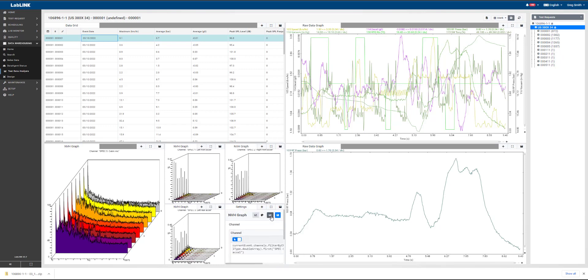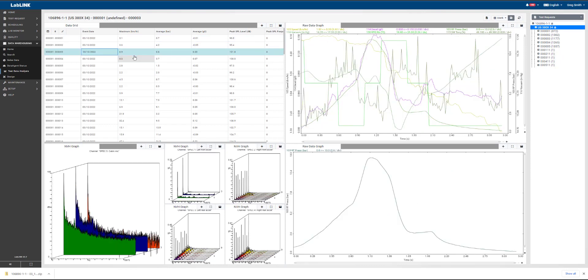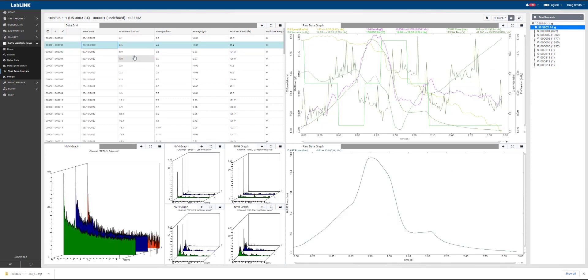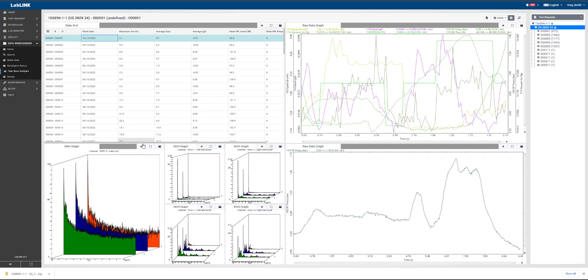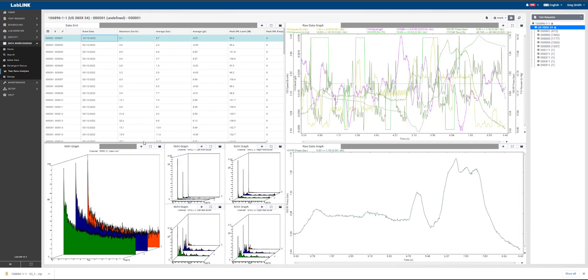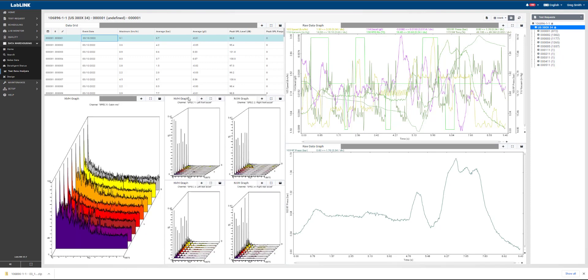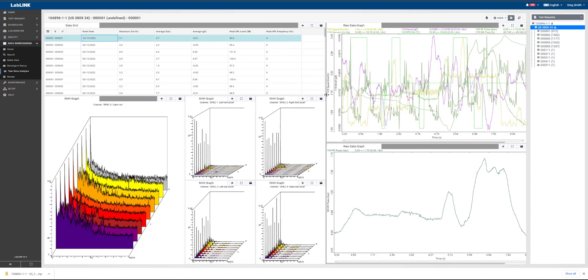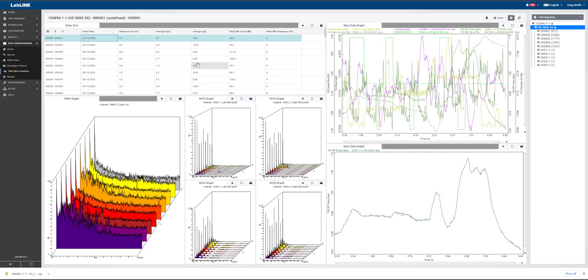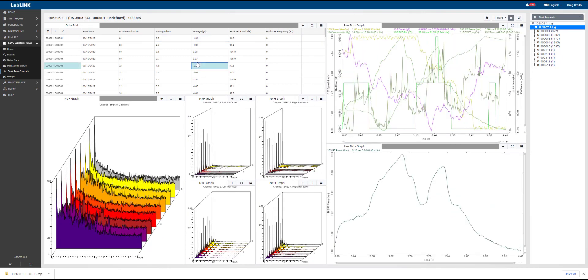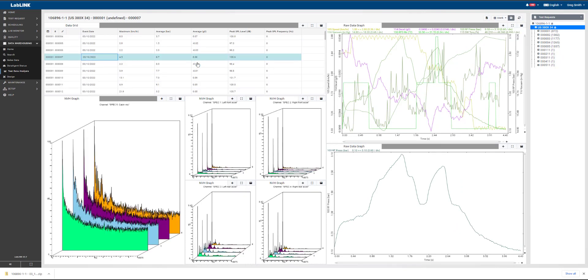And once we have these channels set up, we'll now be able to see as we arrow up and down through the different events that have been captured, we can see all of these charts are going to update for us. Resizing these windows is very easy to do as well, so just a simple left click of the mouse and drag the window left to right to expand it or contract it in a way that makes it easy for you to look at.